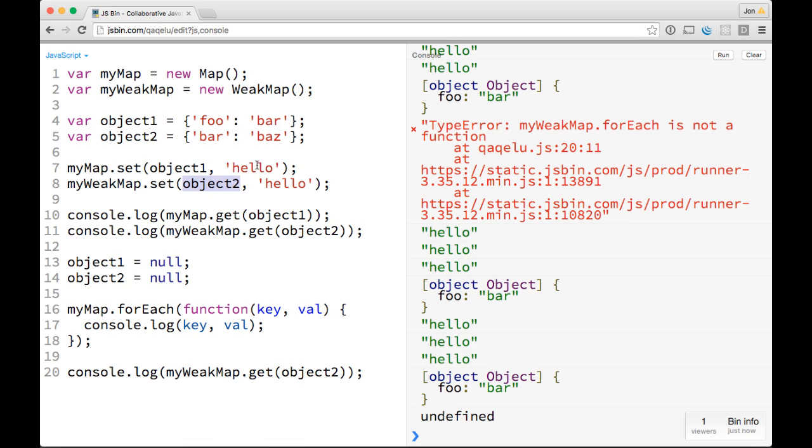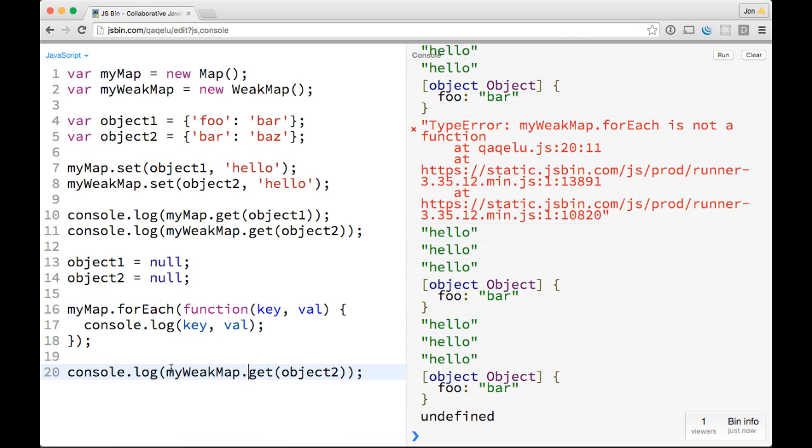Whereas anything that you set in a map has to be explicitly deleted. So it's up to you to think out your use cases, but basically if you want something really efficient, that garbage collects really nicely, a weak map is a great choice. But do remember that as soon as you lose your references to it, it's gone forever.